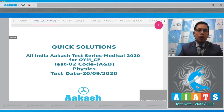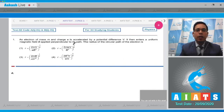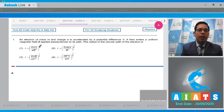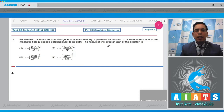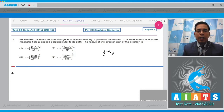Move to question number one, which states that an electron of mass m and charge e is accelerated by a potential difference V. It then enters a uniform magnetic field B applied perpendicular to its path. The radius of the circular path of the electron is to be found. We know that if any charge is accelerated through a potential difference, it gains kinetic energy equal to charge into potential difference.